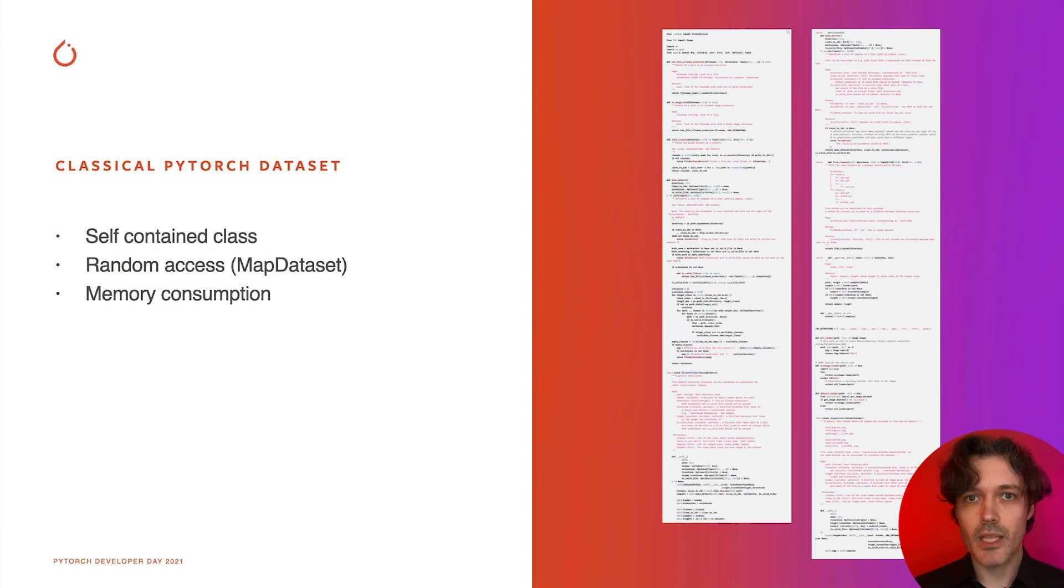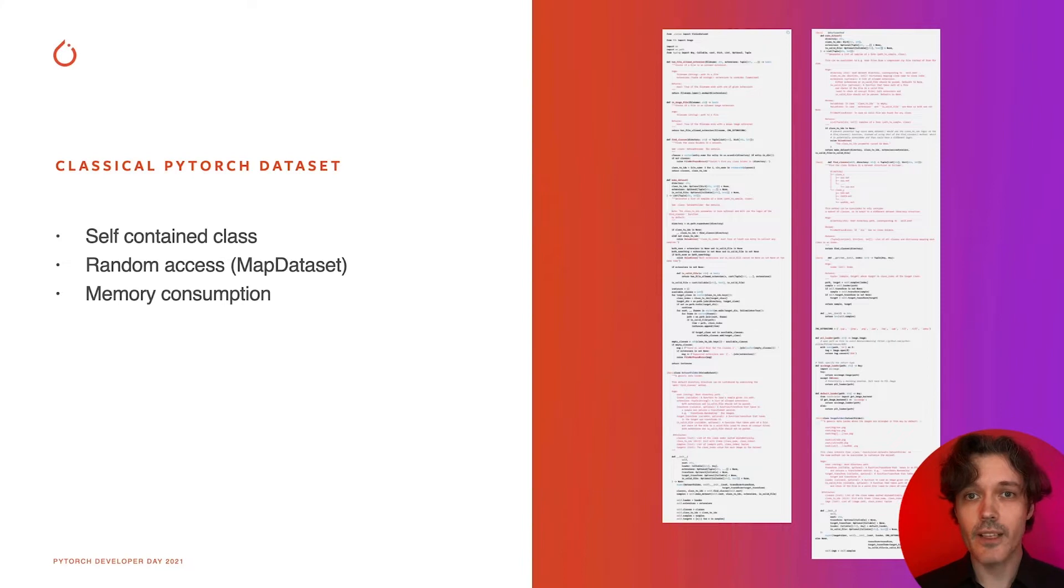First of all, let's quickly cover PyTorch dataset as it is now. Usually dataset is implemented as a large self-containing class which covers all functionality starting from disk loading down to various data transformations.